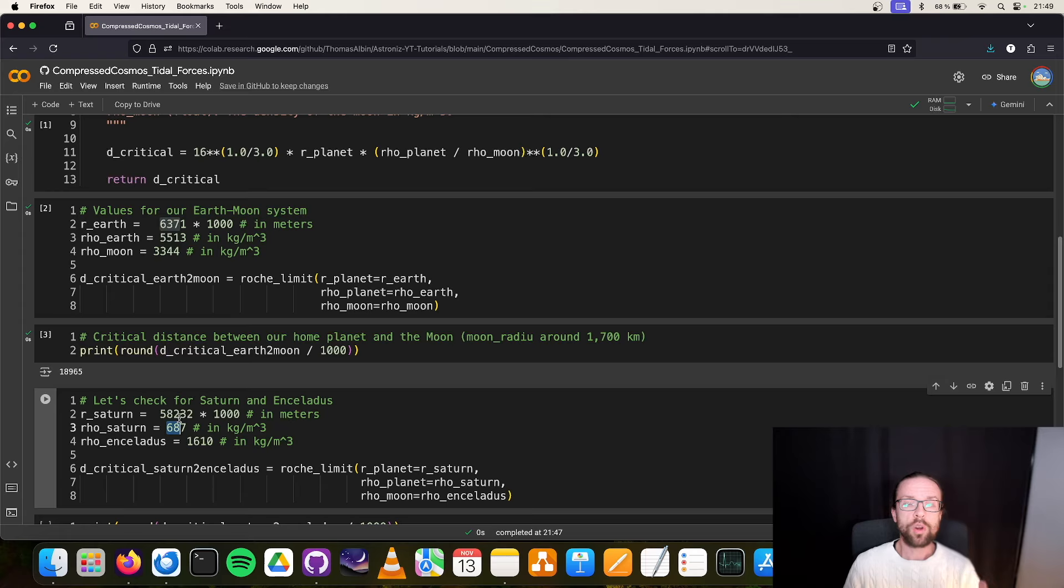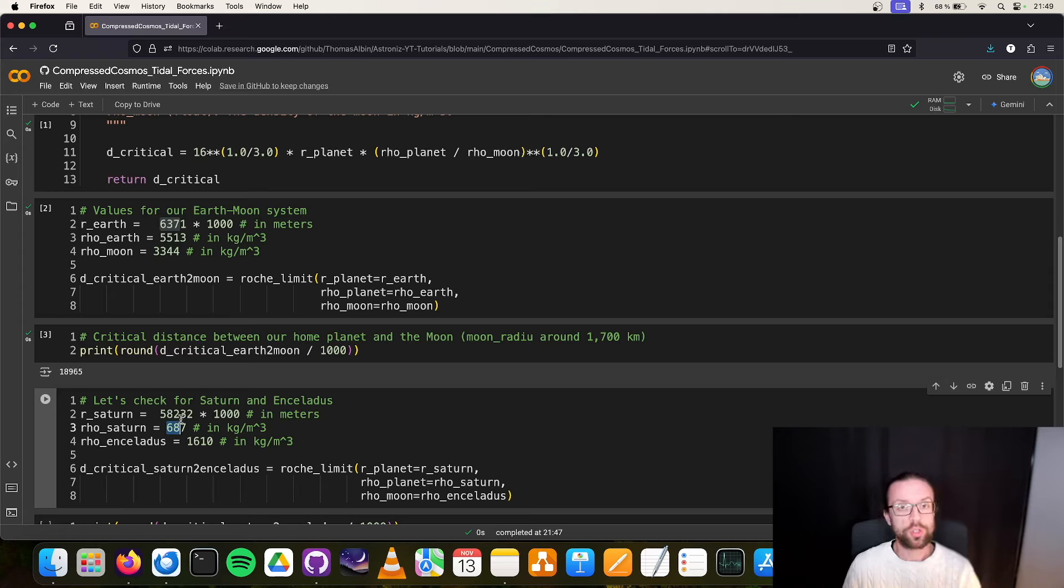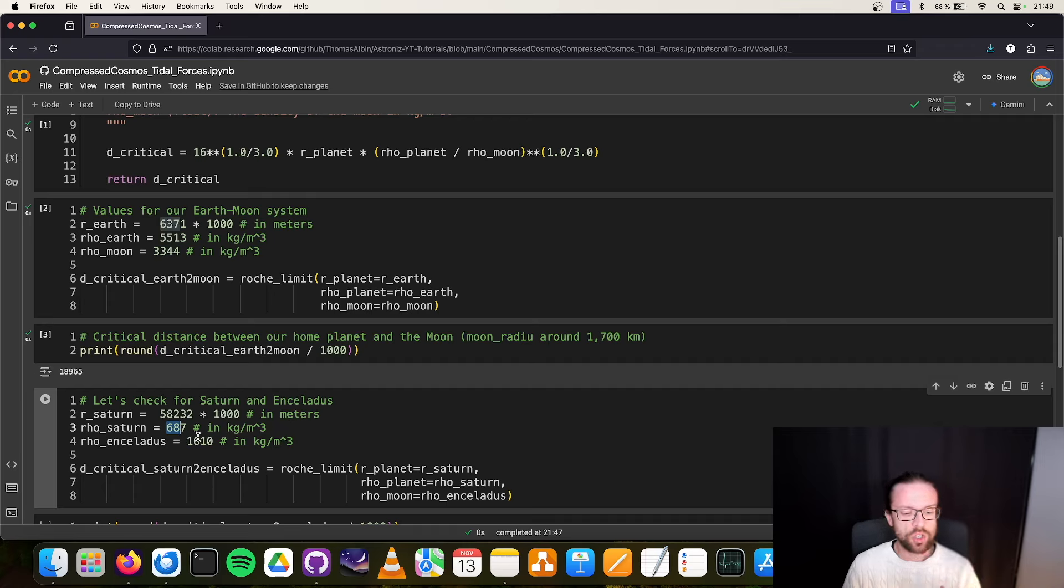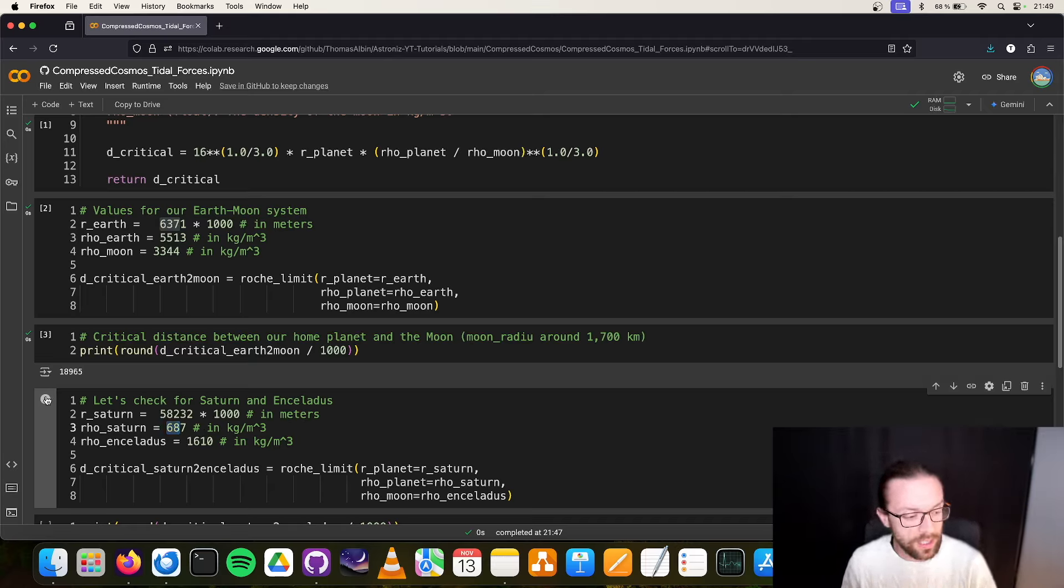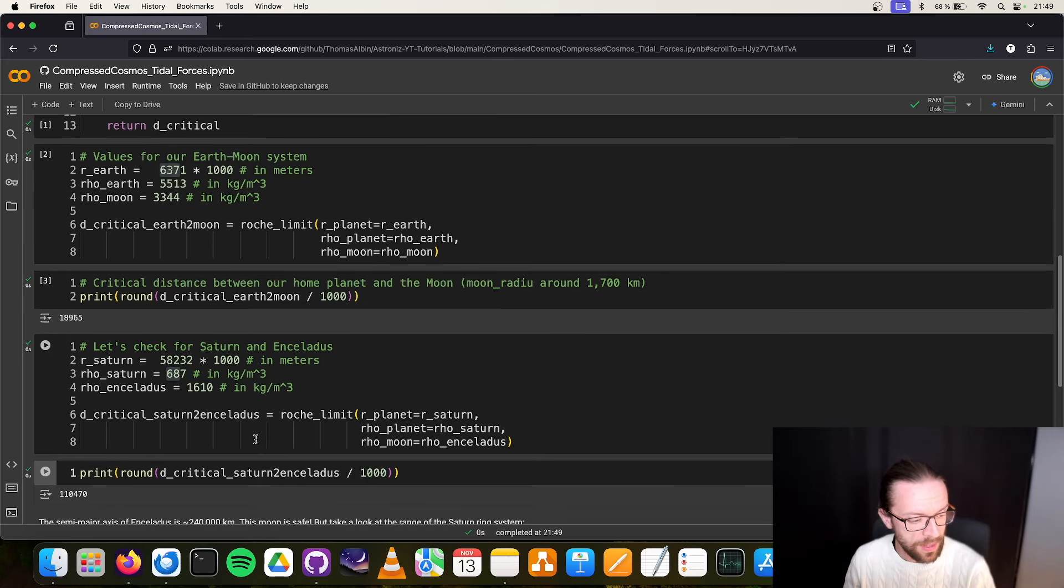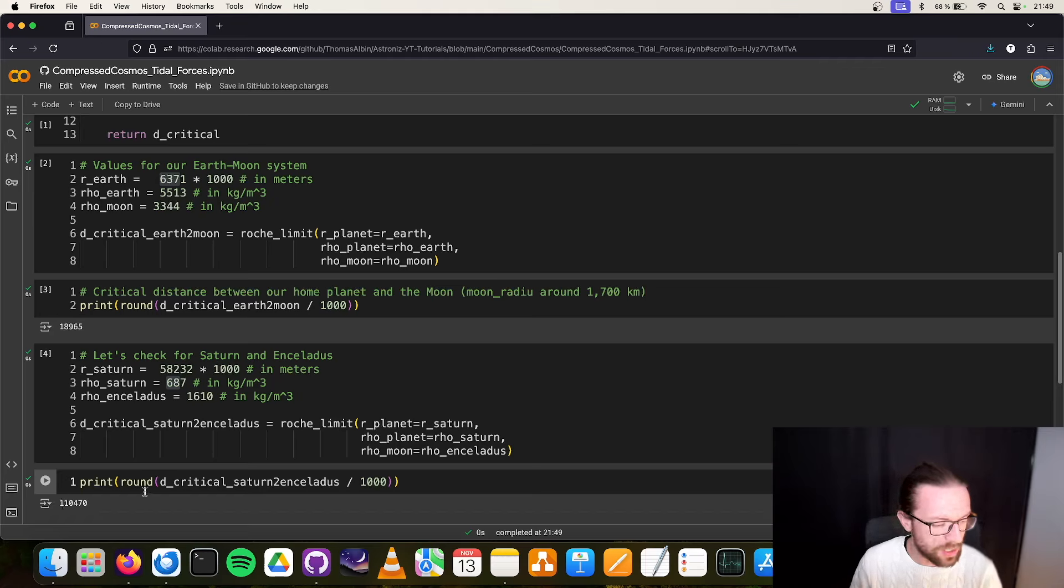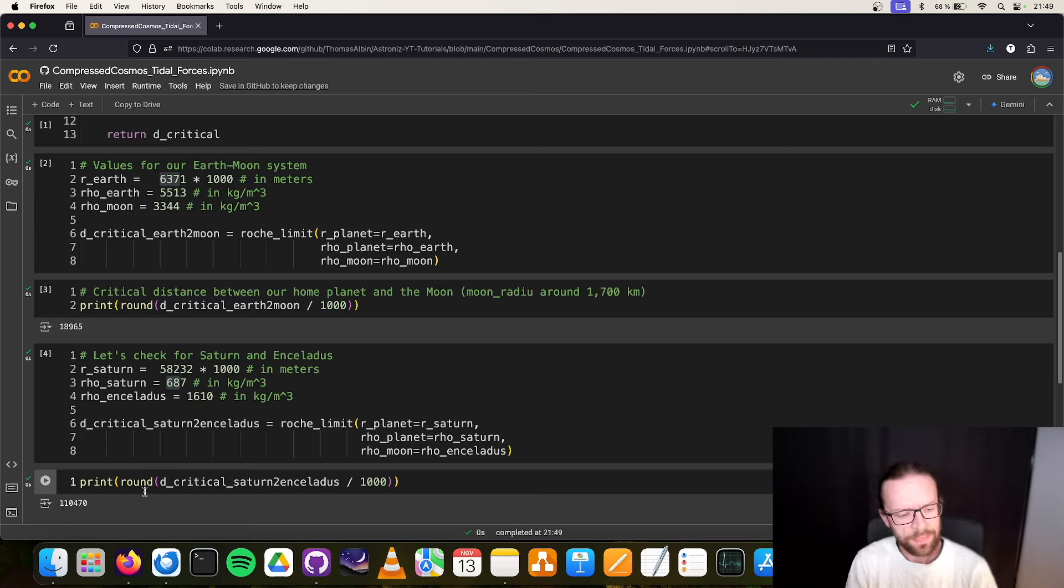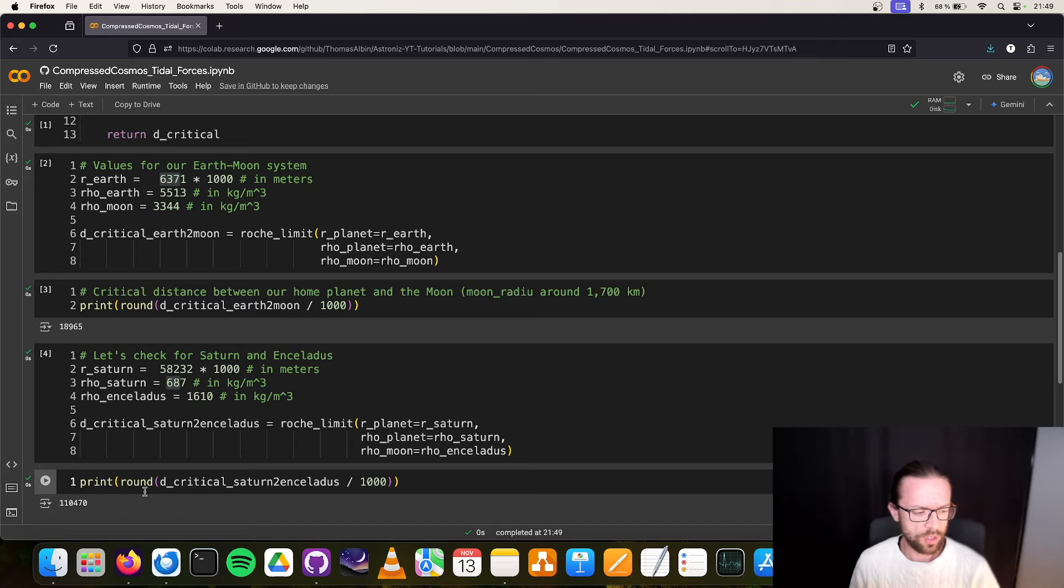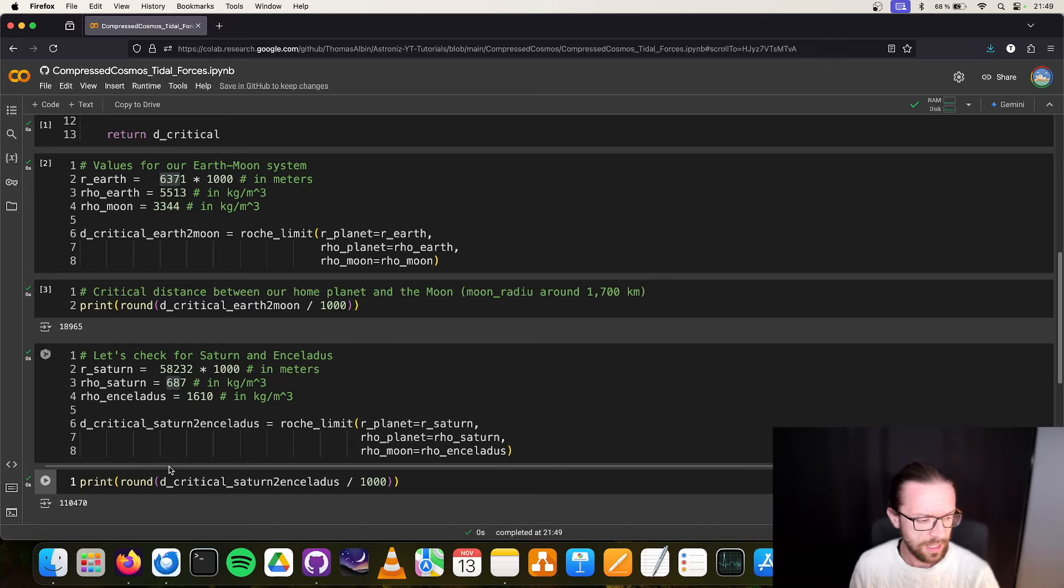For Saturn, we have a very large radius of around 60,000 kilometers, and the density is pretty low, around 600 kilograms per cubic meter, so it's even smaller than water. Theoretically, Saturn could swim on the water. And for Enceladus, we have 1.6 tons, so it's a very icy world with some stones.